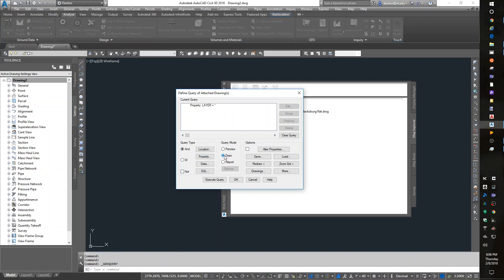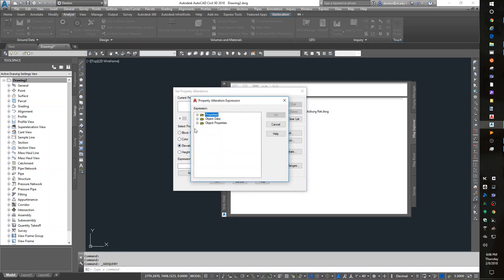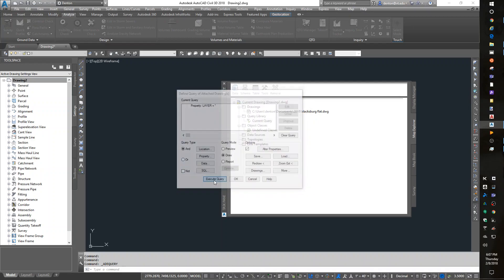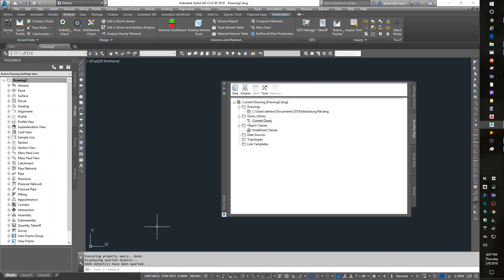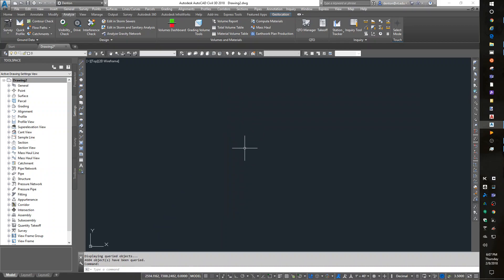I want to draw the results. But before I execute this, I'm going to turn on an option for Alter Properties. I'm going to say that the elevation needs to come from the expression Object Data Contour. And make sure you hit the Add button to add that expression in. So now when I execute the query, done. Detach my drawing. Close my browser window. Zoom extents.